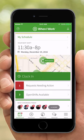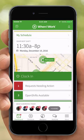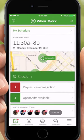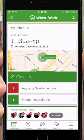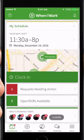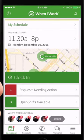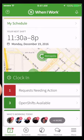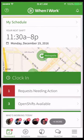Hi, this is Sasha from When I Work. Today I'm going to show managers how to set up job sites on their Apple device and how to use them effectively.